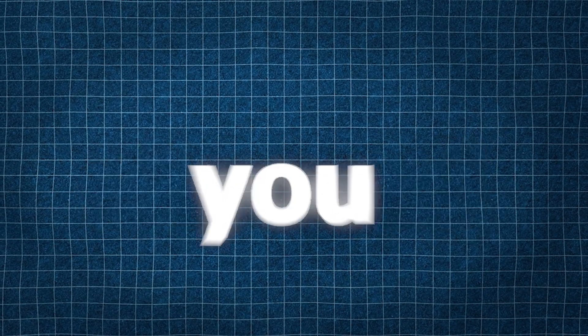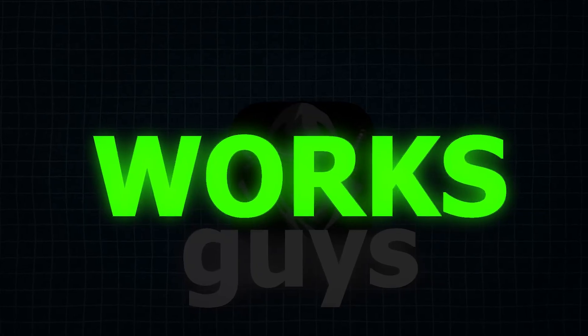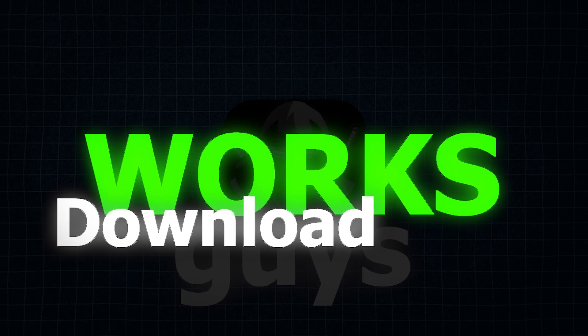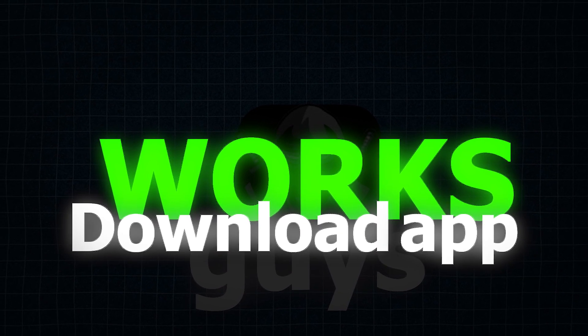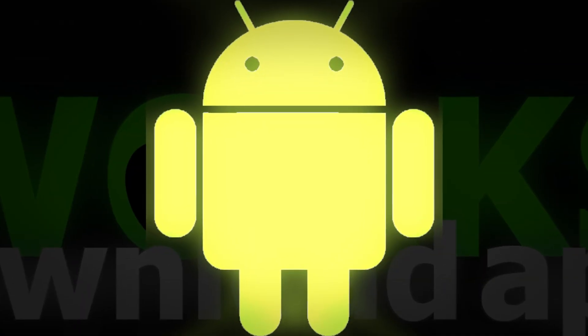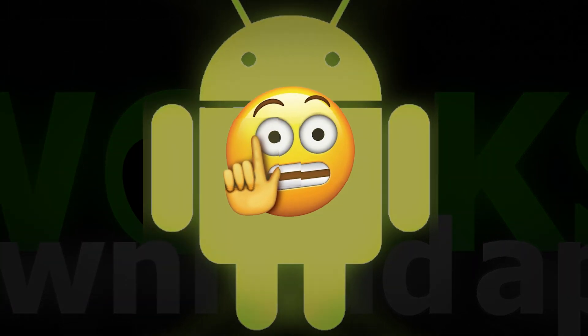Now that I showed you guys the app and that it works, I will now show you all how to download the app onto your iOS or Android device very easily and fast.